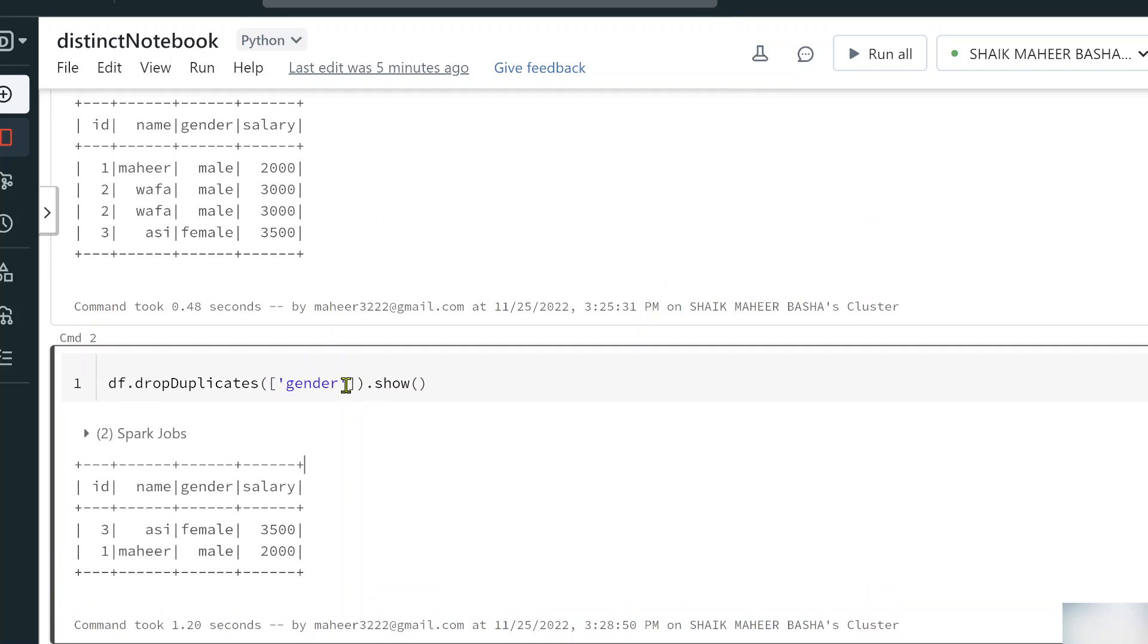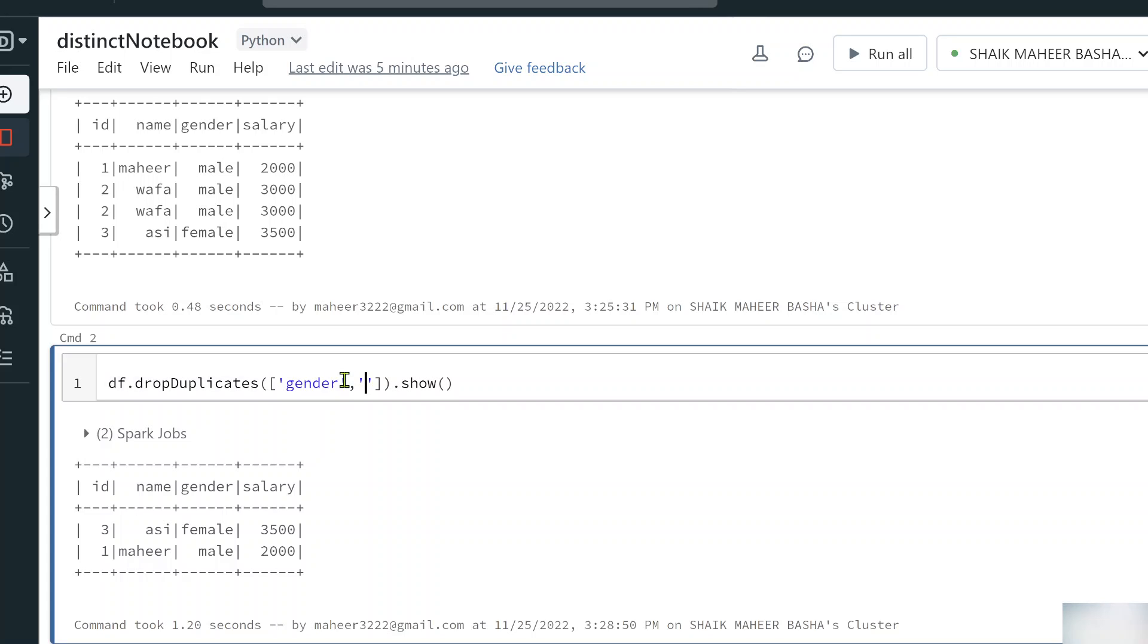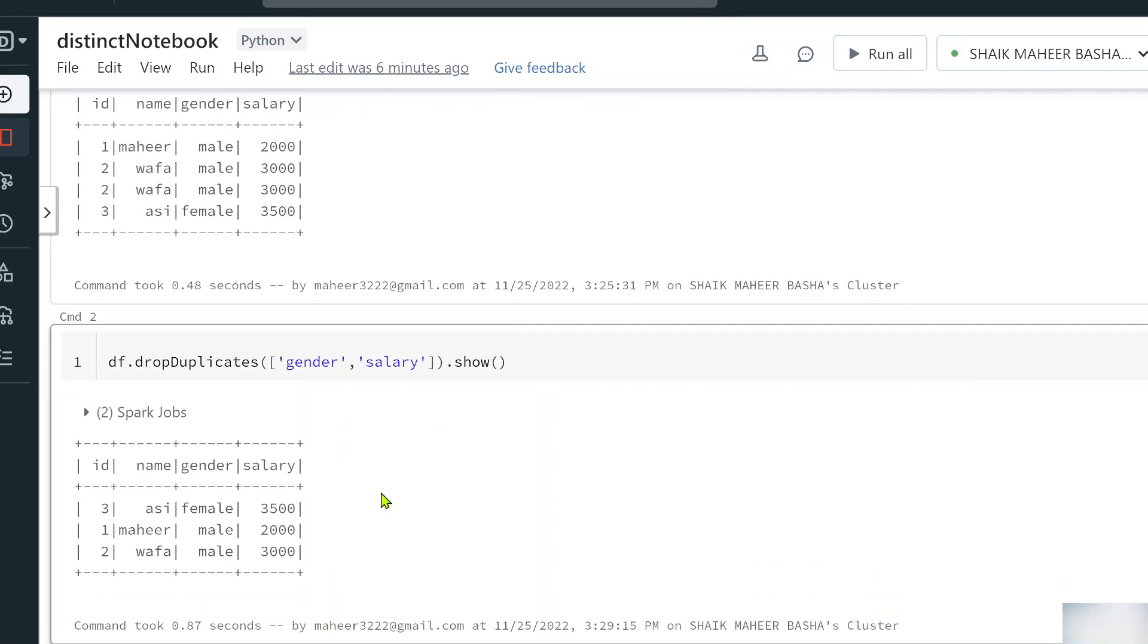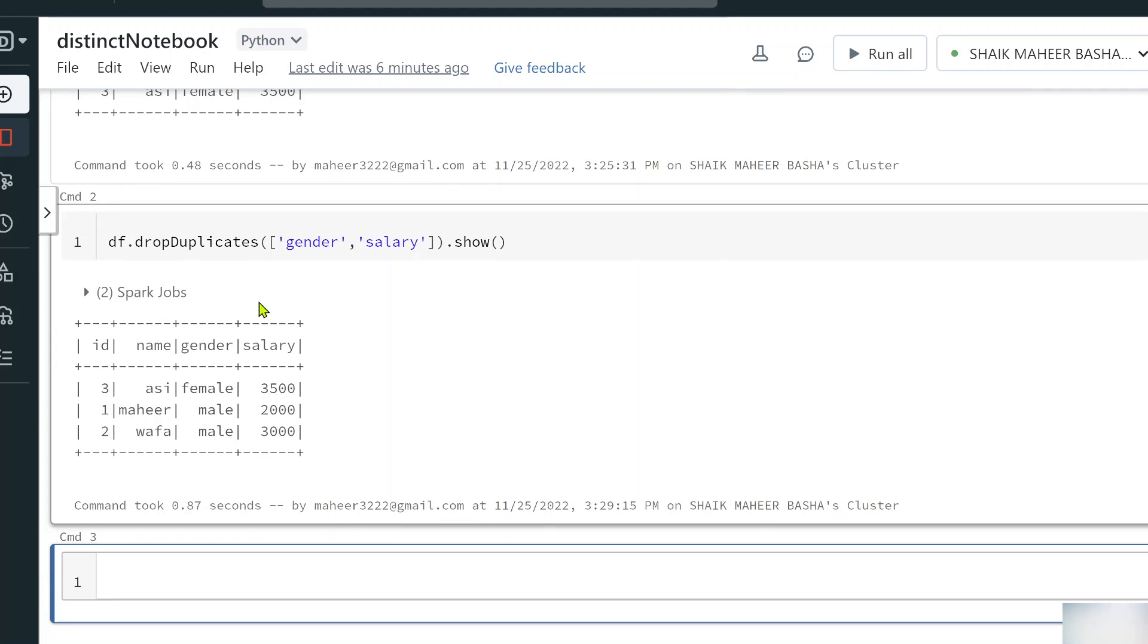Maybe I want to apply to another column also to remove the duplicacy. You can apply on top of salary also. It will consider these two columns to drop the duplicates and get the distinct values. I hope you got an idea how distinct and drop duplicate functions work now.